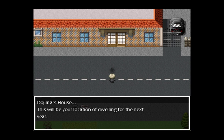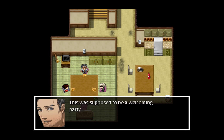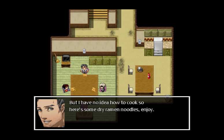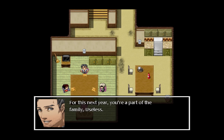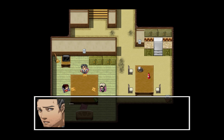Dojima's house — this will be your location of dwelling for the next year. Wow, this house is shit. Hey, it's just like Persona 4 — it's like a two-hour sequence before you start playing the game. Okay it's not that bad, it's a lot of cutscene, but you don't get everything unlocked until about two hours into the game — worth it though. 'This was supposed to be a welcoming party but I have no idea how to cook, so here's some dry ramen noodles, enjoy.' I actually like dry ramen noodles — if you put a little powder on, it's kind of like a dried chip. 'Gee thanks, Dojima. I've always wanted a family who loved me.' Useless Dojima has a nice ring to it.